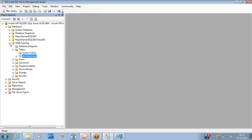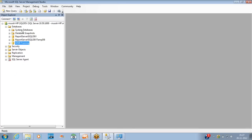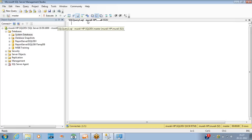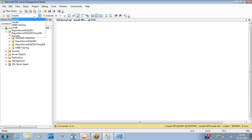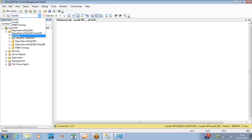Now let's see how to create a database using queries. Click the New Query button to open a query window where you can write queries to access or modify the database. Make sure you are pointing to the master database, as master is one of the four system databases — master, model, MSDB, and tempDB — and it handles functionality for creating new databases.